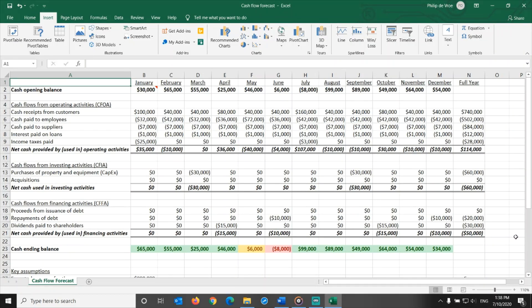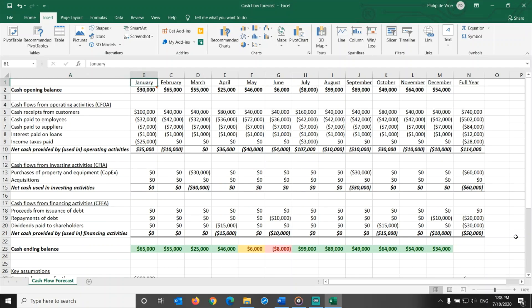Here's a cash flow forecast spreadsheet that I have built based on real-life experiences of the cash flow dynamics of several companies. As you can see from the header, this is a cash flow forecast on a monthly basis.